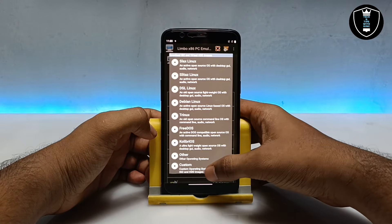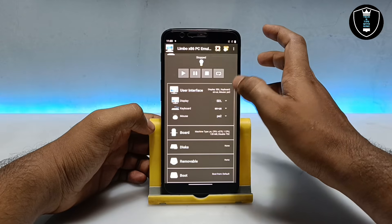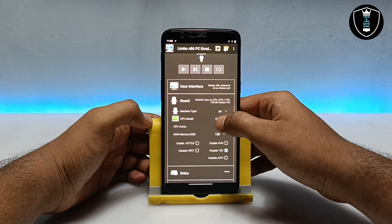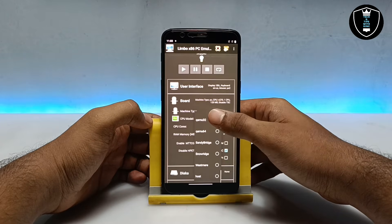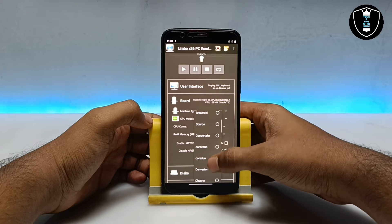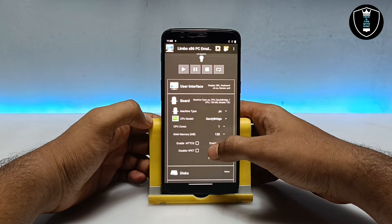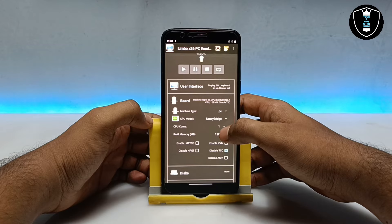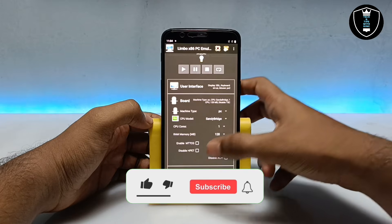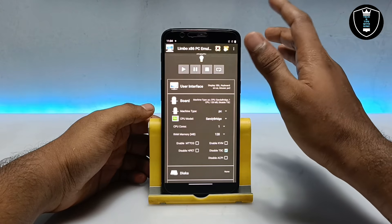Click on 'Custom' and make sure you are using the official version of the Limbo PC Emulator. Skip the user interface section and go to the Board settings. For the CPU model, since we are using 64-bit Windows 10, make sure you select Sandy Bridge — Sandy Bridge is a 64-bit processor. There are other options like Core 2 Duo, Ivy Bridge, but Sandy Bridge works perfectly for my Android phone with Windows 10. Make sure you select a 64-bit processor only, because if you select 32-bit it will not work.